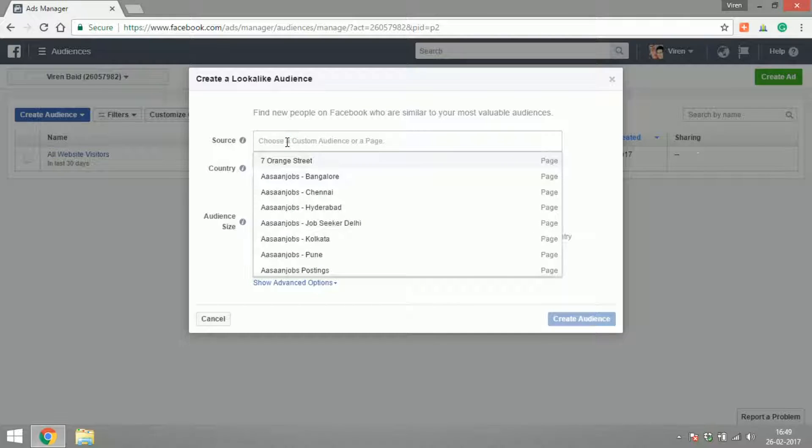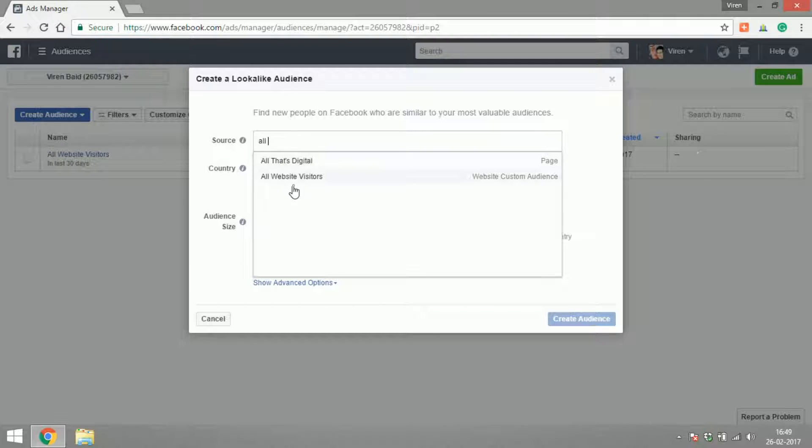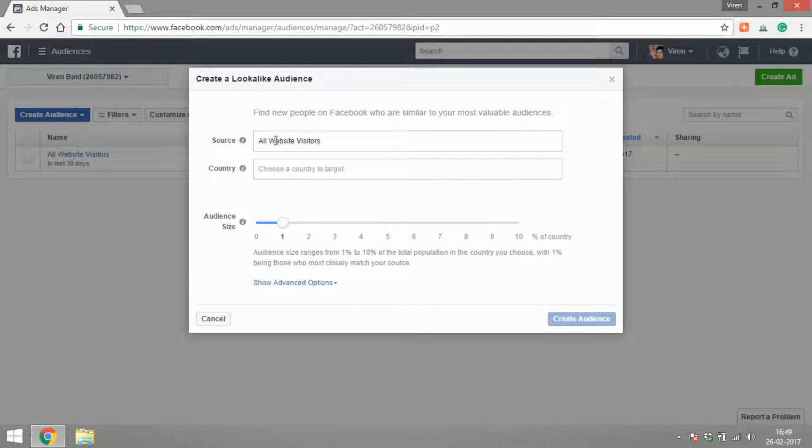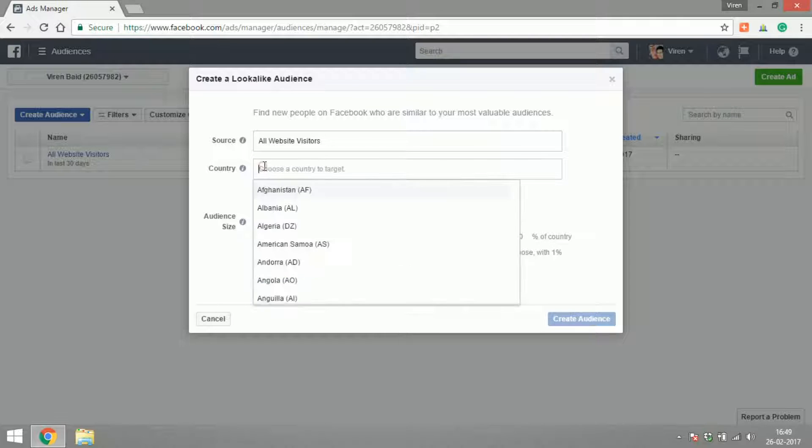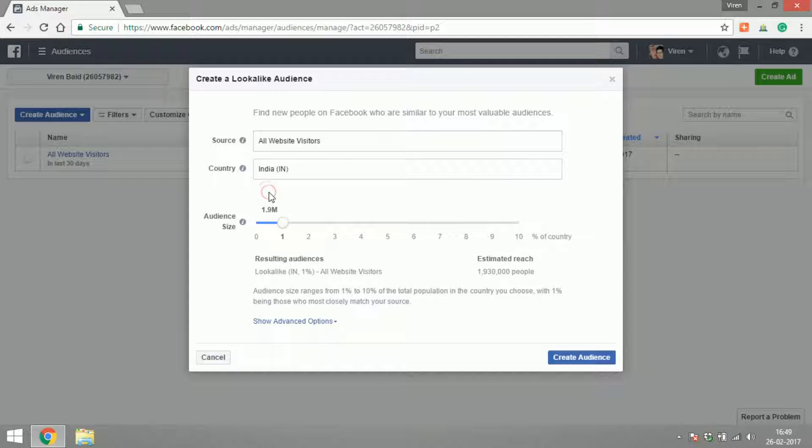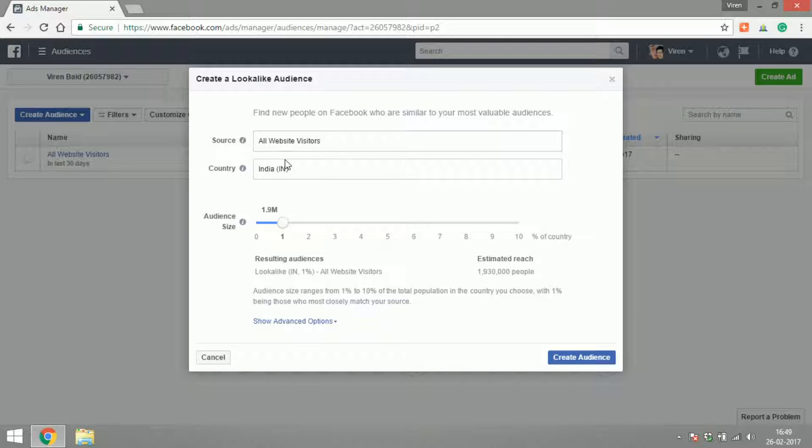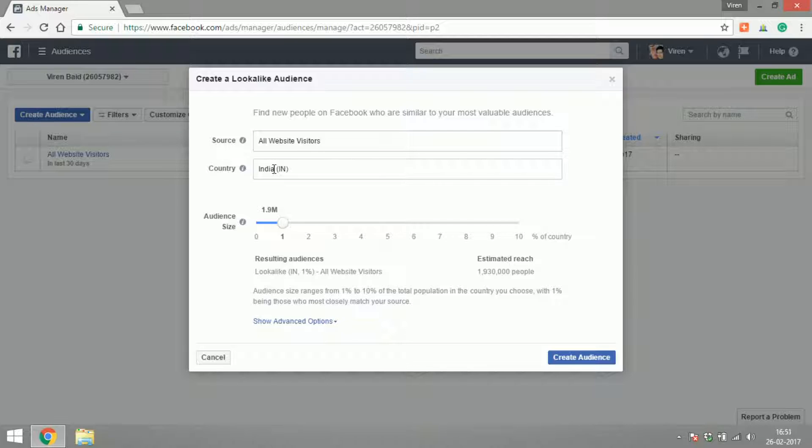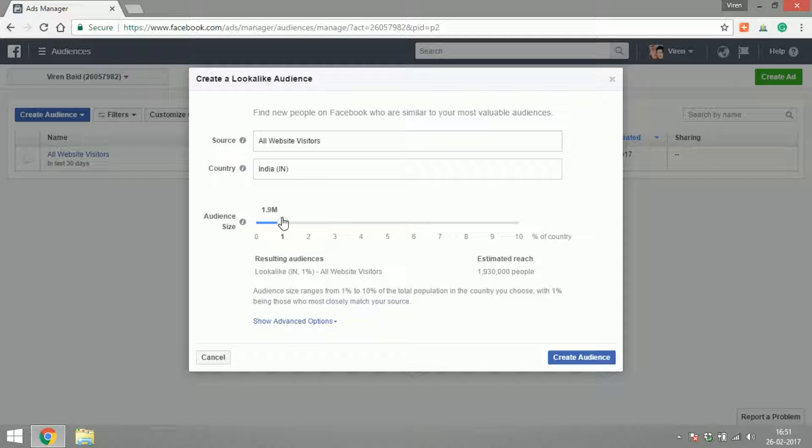For example, if I was to select All Website Visitors, which is the custom audience that I had already created, and say if I chose the country as India, now what Facebook is trying to do is find more people in India who look like the same audience that visited my website. You can select the audience anywhere between 1 to 10 percent of the population of the country we've selected.